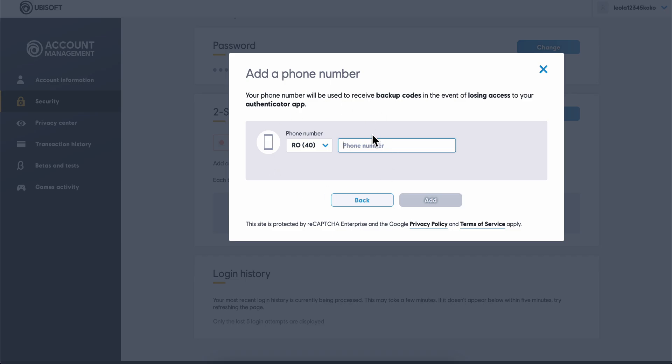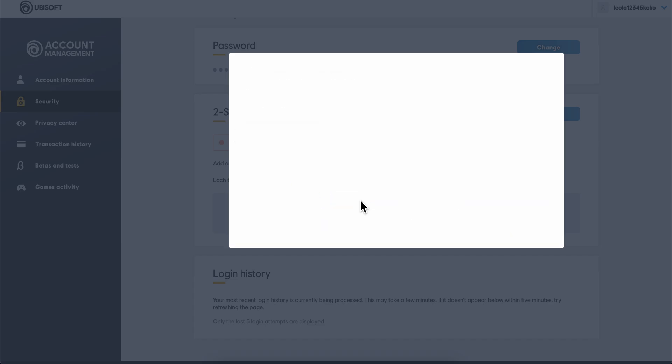Every time you try to log back into your account, you're going to receive a message on that phone number. Or if you want, you can simply choose your email address and do the same process.